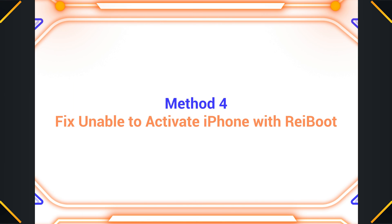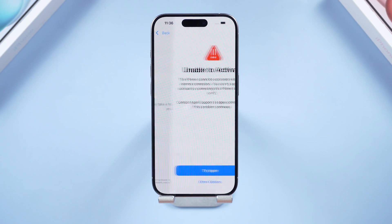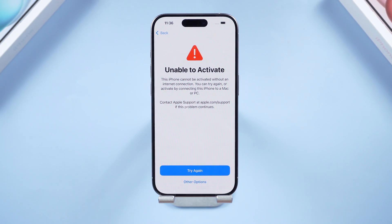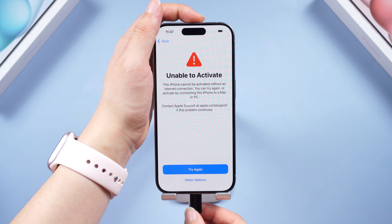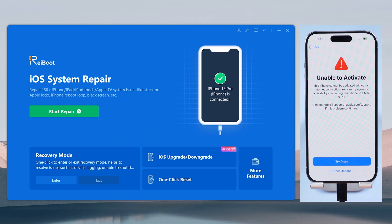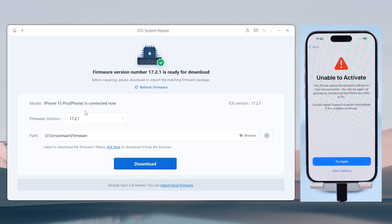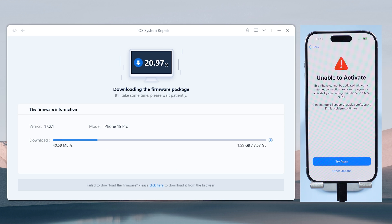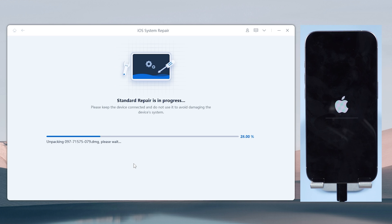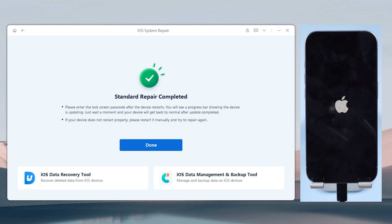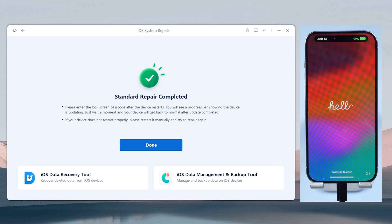Method four: if this issue has not been resolved, let's move on to our most powerful solution — repair the iOS issue with Rei Boot. You can check the download link in the description below. Once launched, plug your phone in, click the green 'Start Repair' button, then download your firmware. Select the standard repair — the whole process takes about 10 minutes. Now you can go on and finish the rest of the activation process.